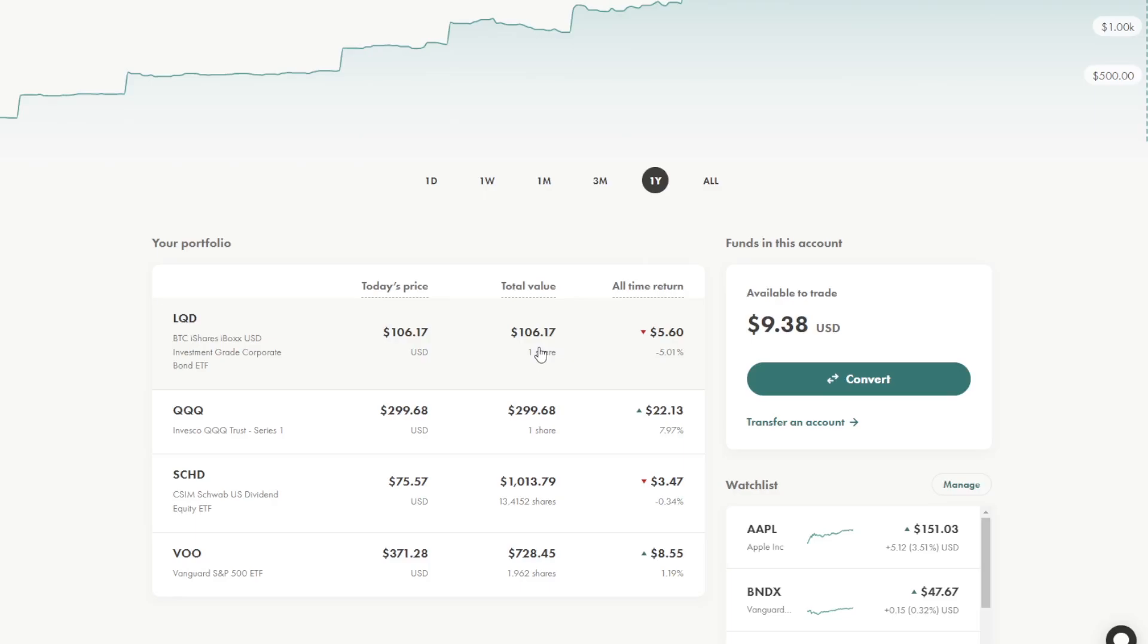I own one share of this LQD, and maybe every year, I'll buy one more share until I deem I need to increase my position significantly in this bond position. So again, I hold all of my money in USD in this account, and I just reinvest my dividends and distributions back into these holdings right now.